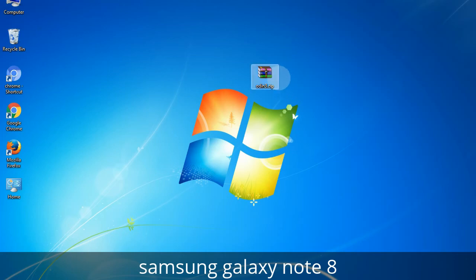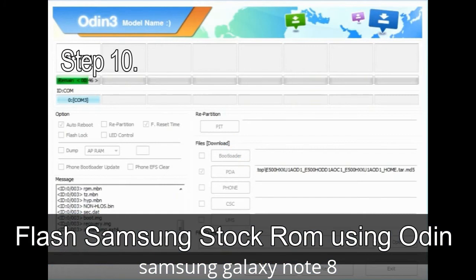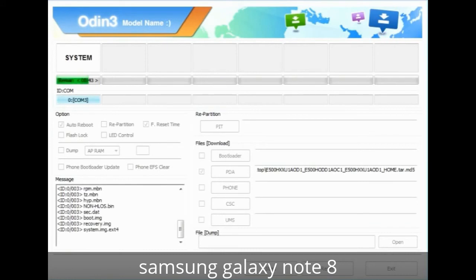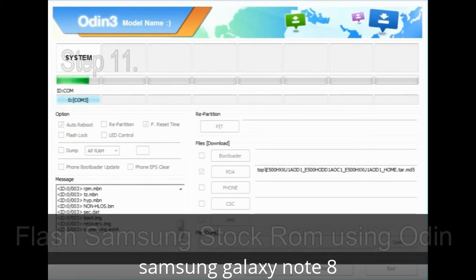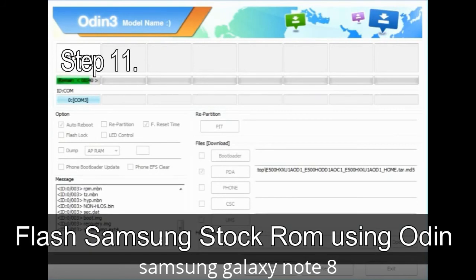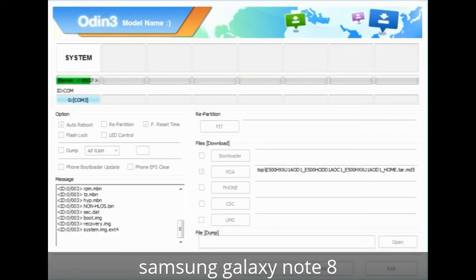Make sure that you do not mess up with the checkboxes. Step 10: Now click the Start button in Odin to begin the flashing process. Step 11: Once you see the green 'PASS' message, remove the USB cable from the device. During this process, your device will restart automatically.